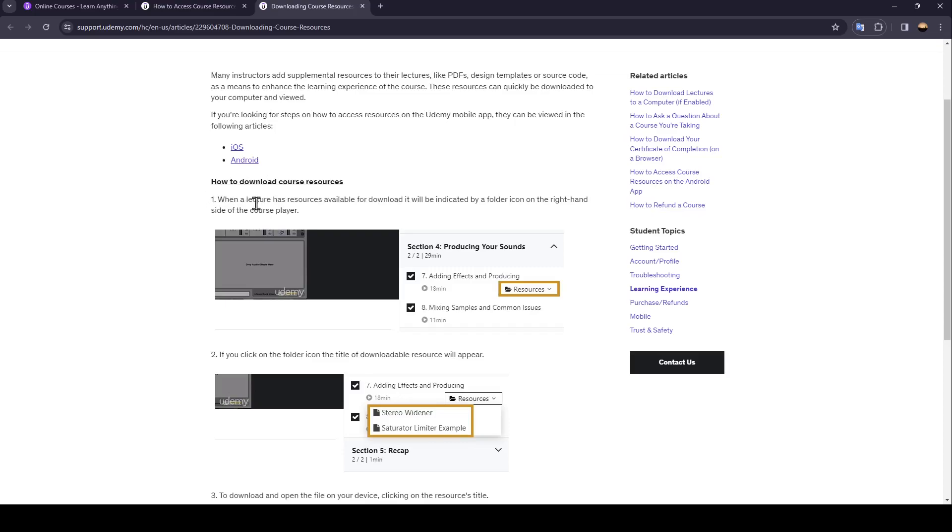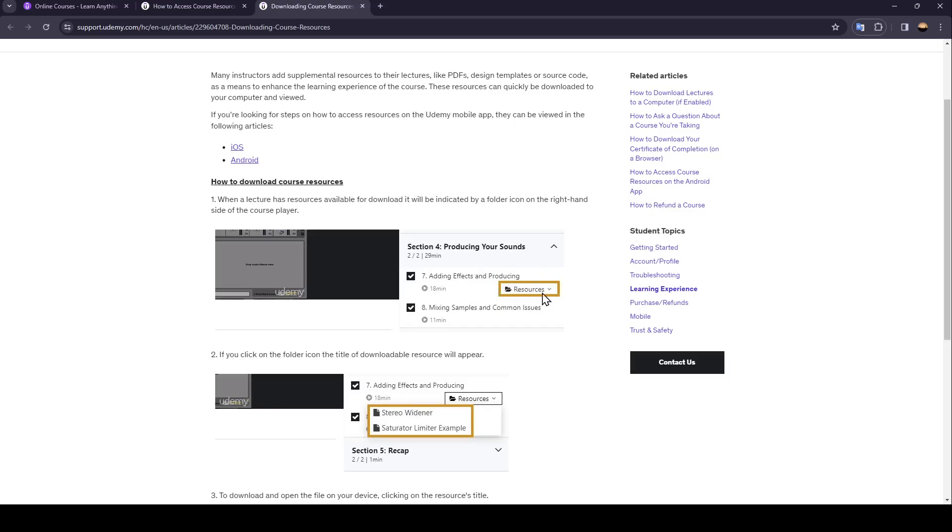Firstly, when a lecture has resources available for download, it will be indicated by a folder icon on the right-hand side of the course player. As you can see, here you're going to find these resources. And next to it, you're going to find the file icon.